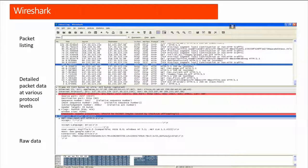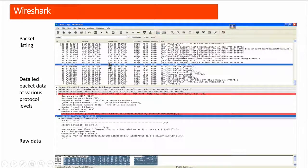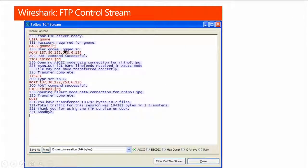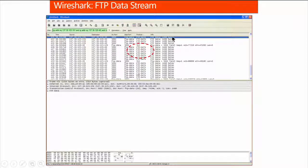Wireshark is one of the best tools we can use. You can see the packet listing, the detailed data of various protocols, and the raw data. This is the best way to get information — you can see who's doing what and how, follow a TCP stream, and even see passwords. You can get the data in different formats and follow the complete data flow.